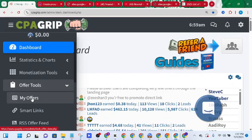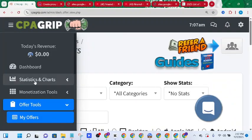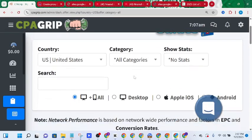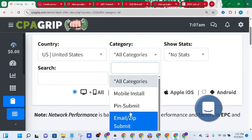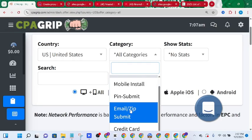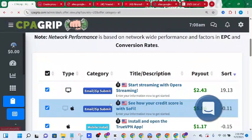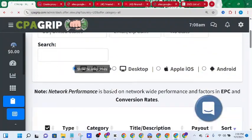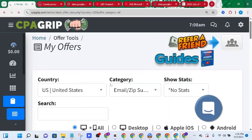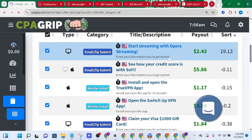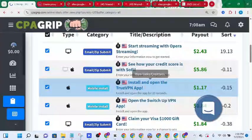If I click on offer tools right now you'll be taken straight to the dashboard where you come over to the category section. I'll select United States, then come over to the category and specify which offer I'd prefer to use. In this case let's target email submit. I can now see various lists of email submit offers available for this country. I'll look at the payout section and target the one that works for me.